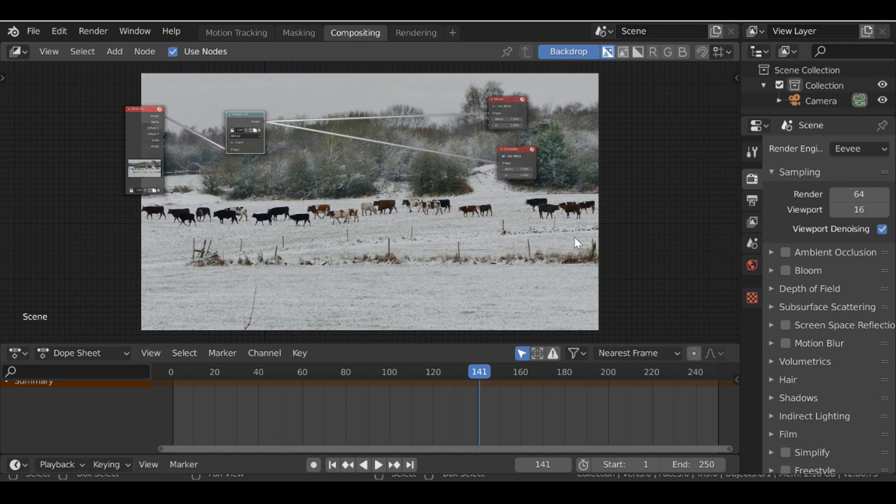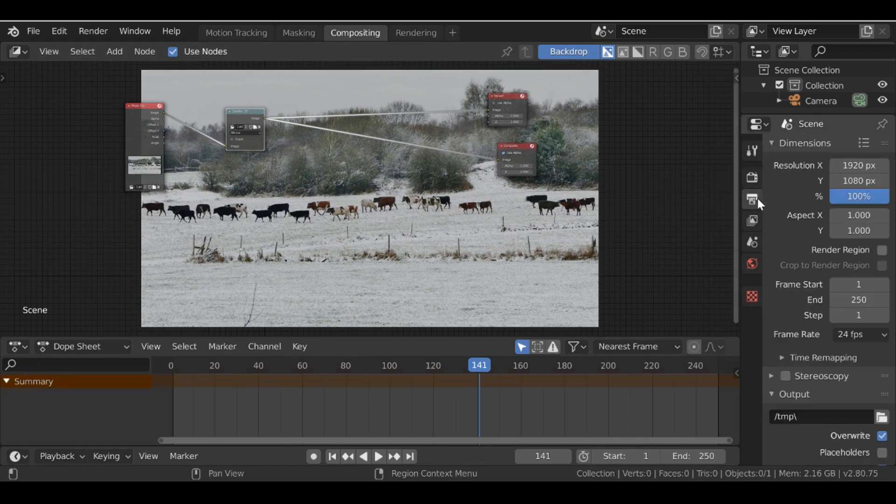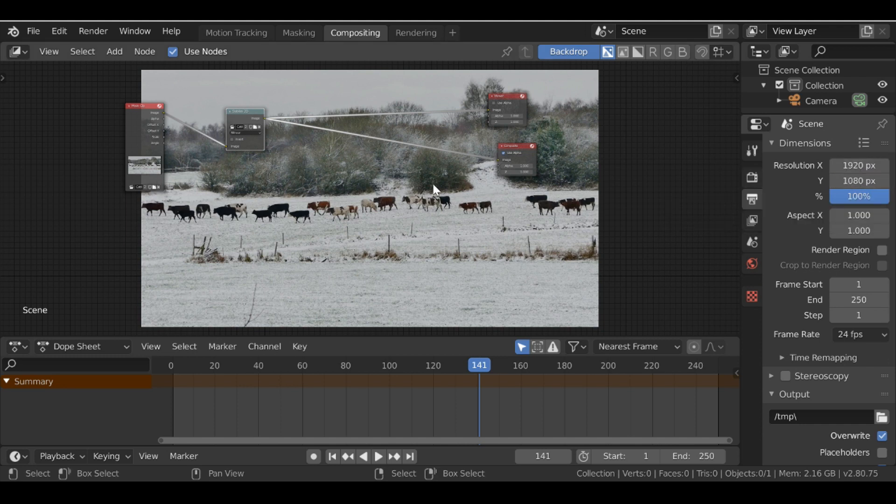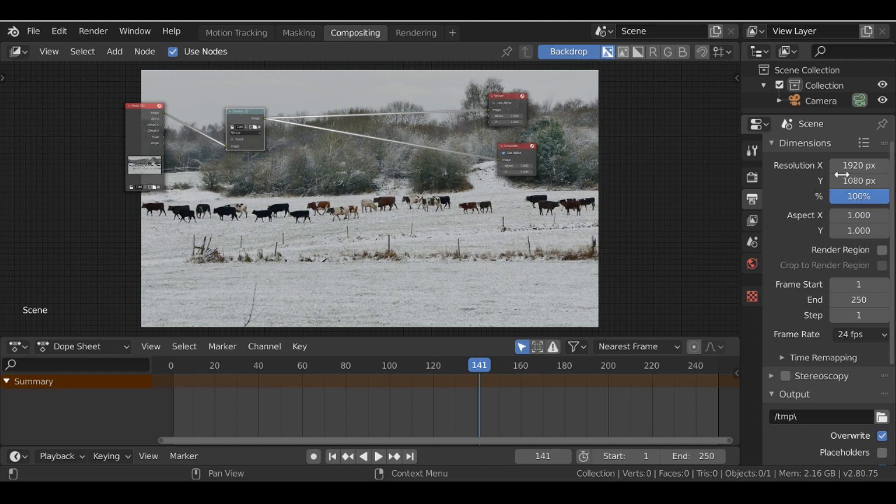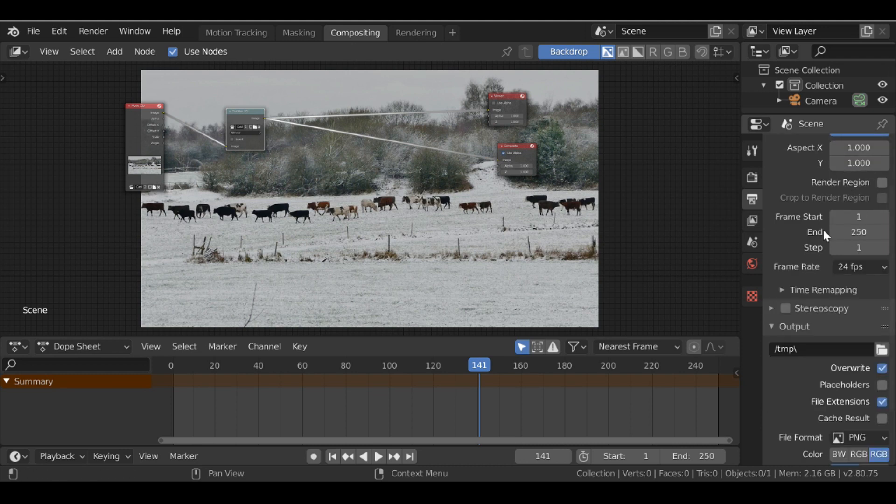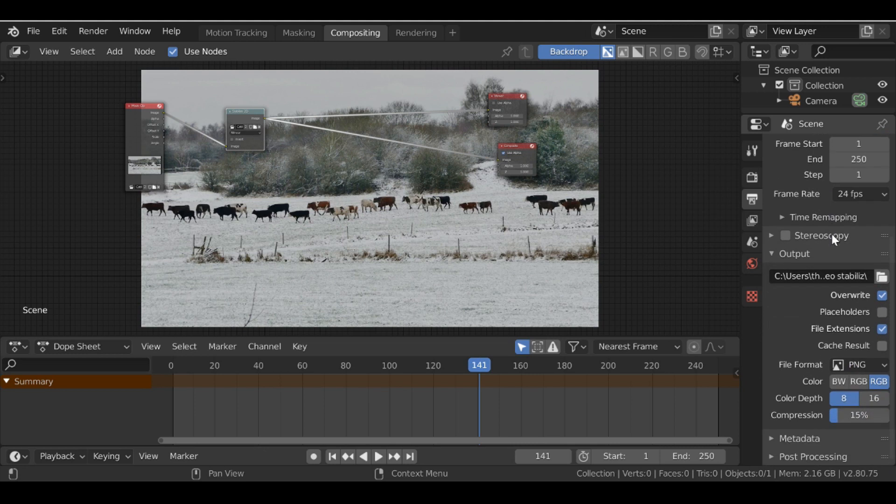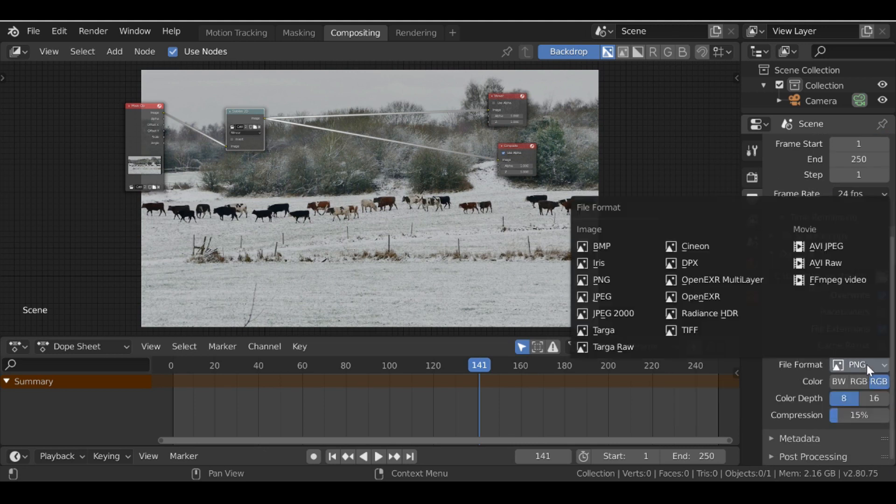Let's go to the output tab. And then we want to make sure that the video resolution is the same as the movie clip that we're using. We also want to make sure that this is at 100% as well. Then go down to output and set where you want to save this to. And then down a bit more we can go to the file format and change this from a PNG to an FFmpeg video.